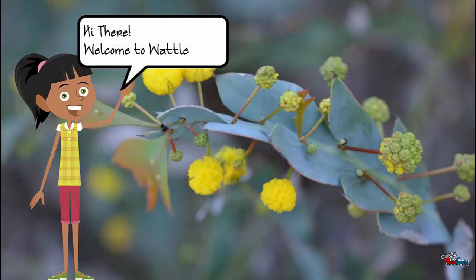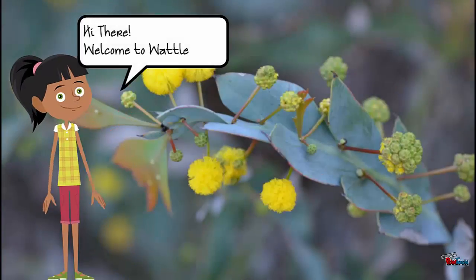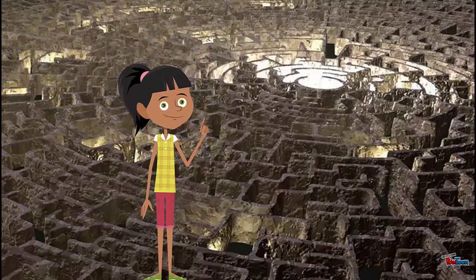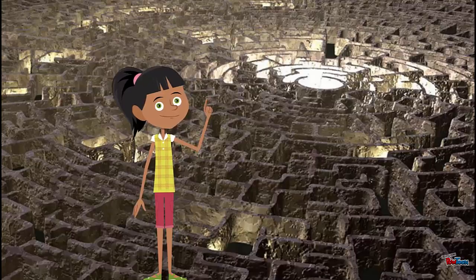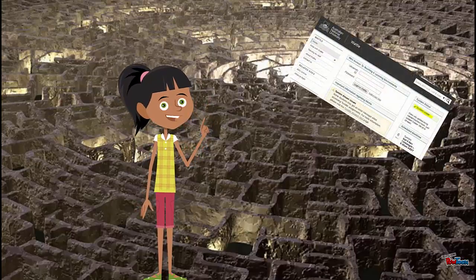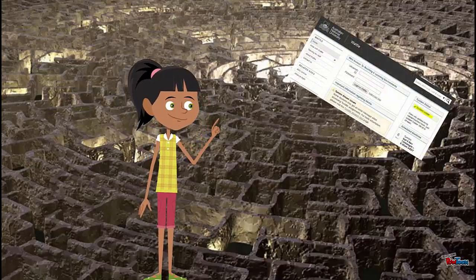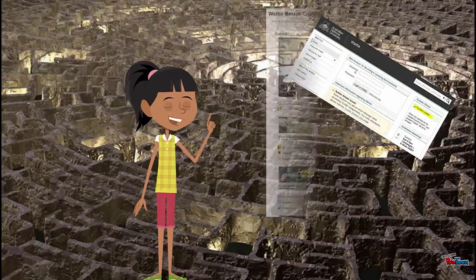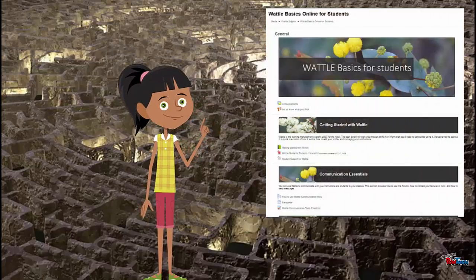Hi there, welcome to Wattle. This short video will show you how to navigate within your Wattle courses. Your Wattle sites might vary slightly from course to course, but the essential elements will be the same.